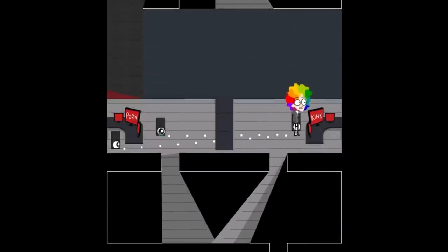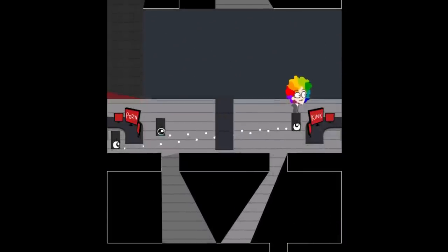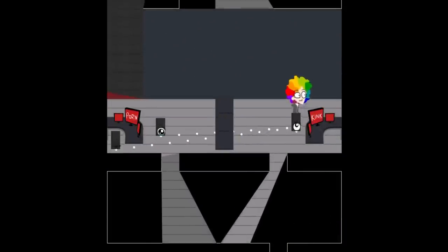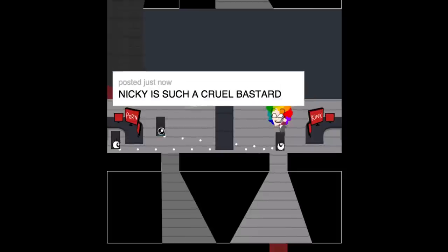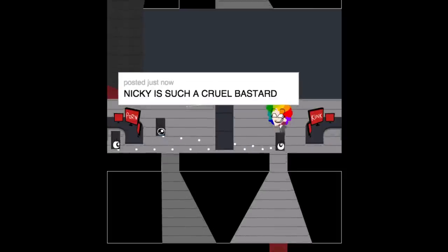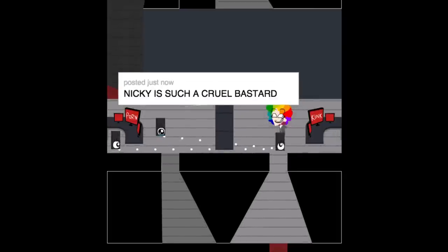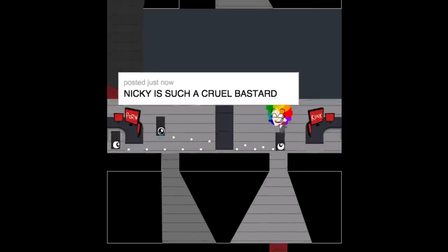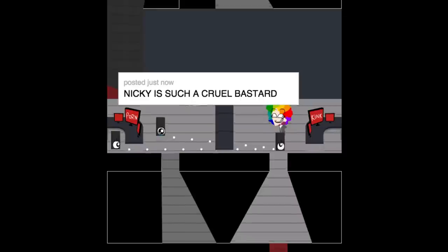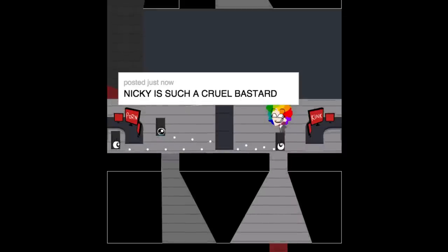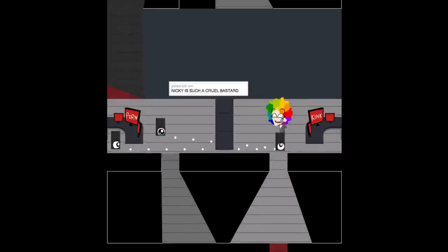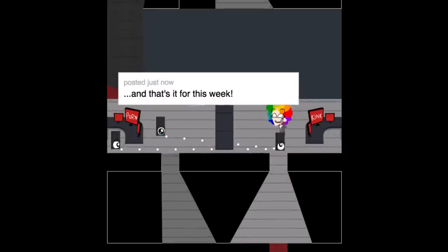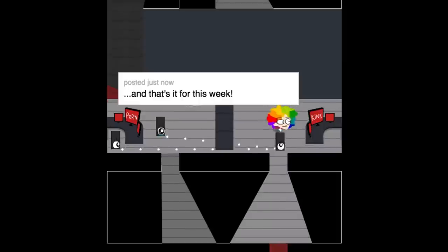And yeah, so those are the three things I've been working on this week, and I also showed off that they're easily modifiable. So let's just end this right here. That's true. I am such a cruel bastard. And yeah, so ladies and gentlemen, and everyone who does not identify as part of the gender binary, thank you for listening in. And that's it for this week.